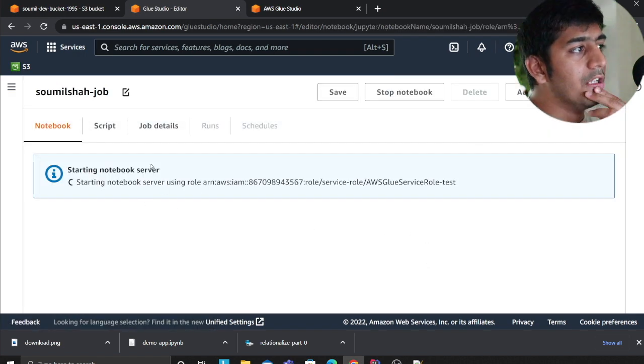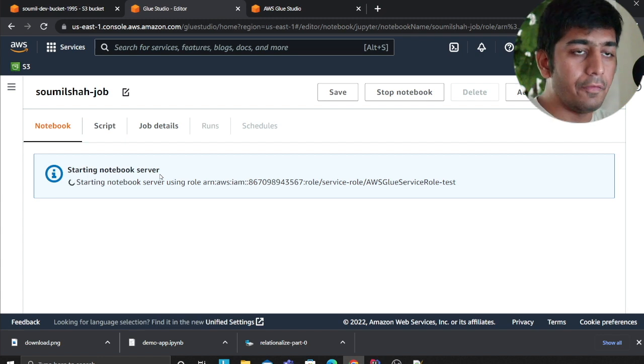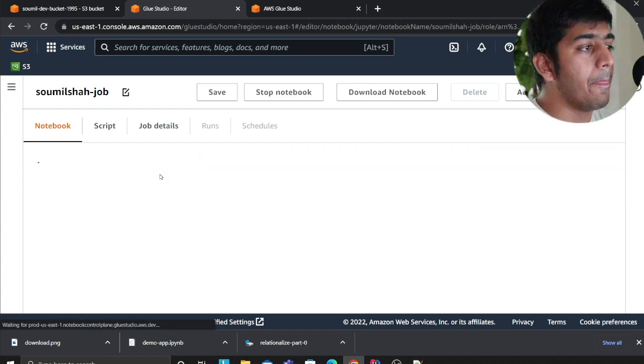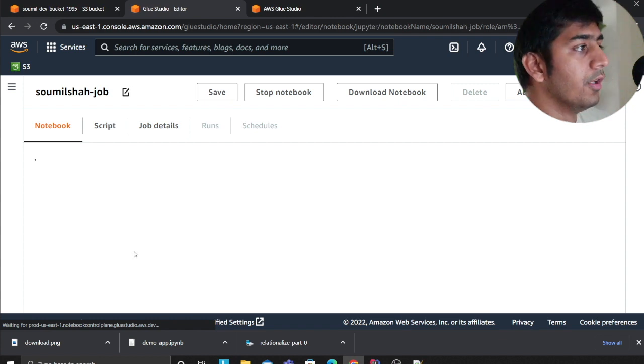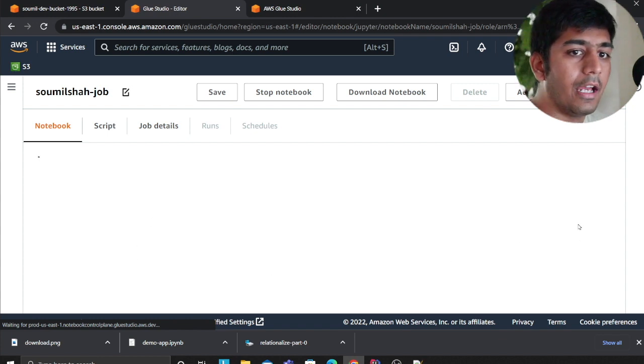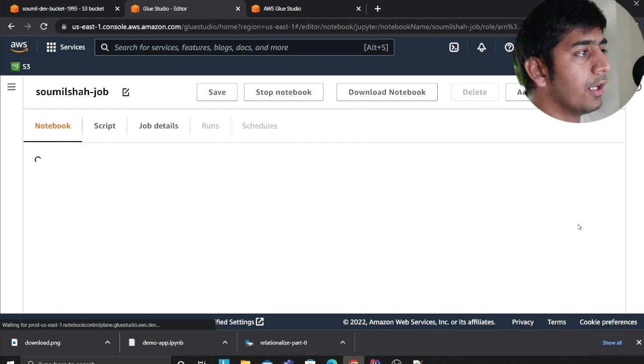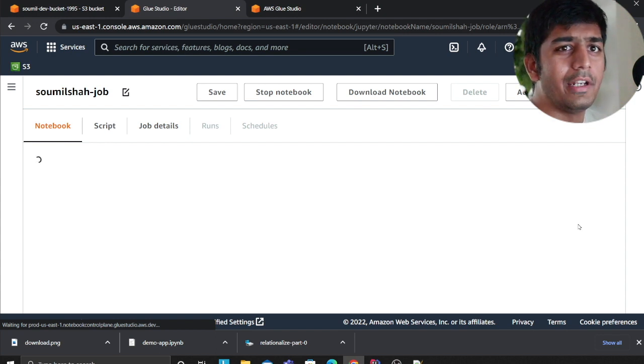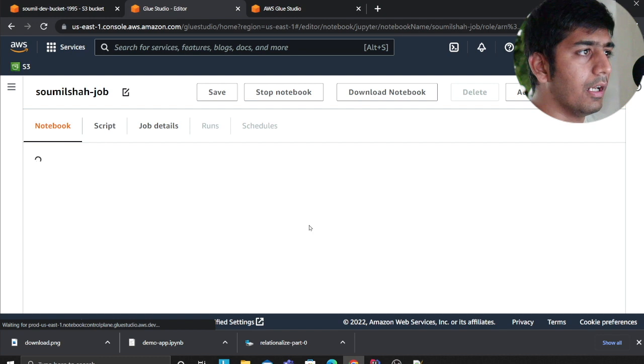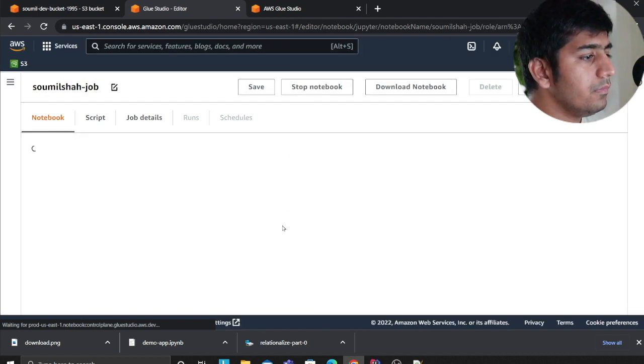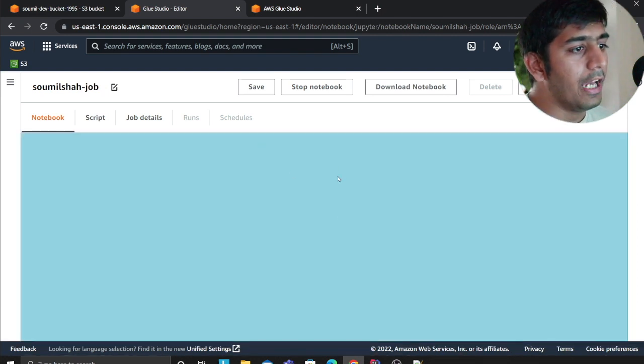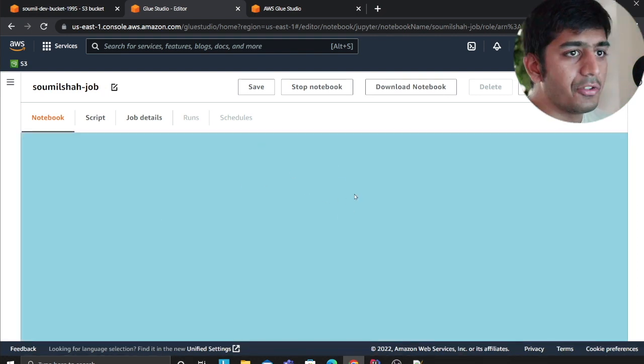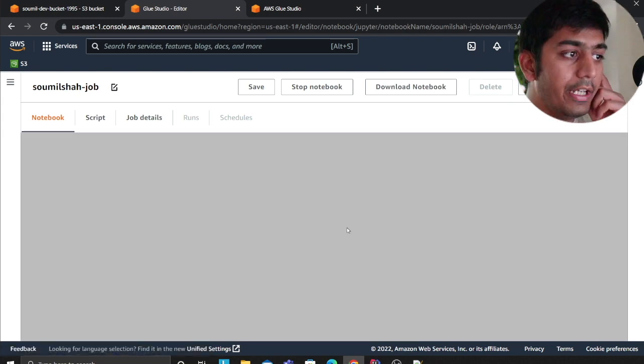This will start a sort of a Jupyter notebook for me and then I can start writing my Spark code here. Let's wait for this to start and then I can show you some code. This usually takes a little time to start.